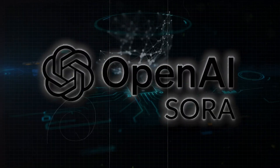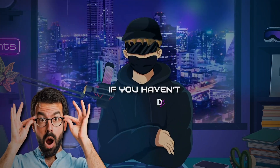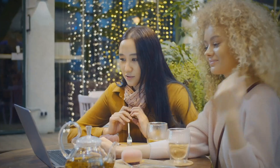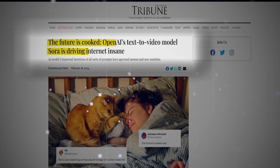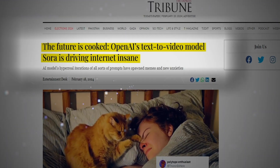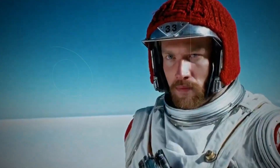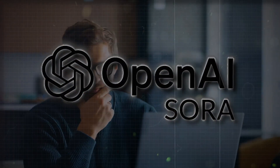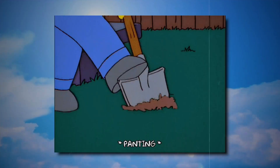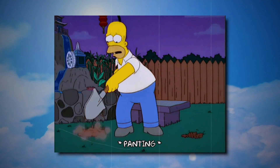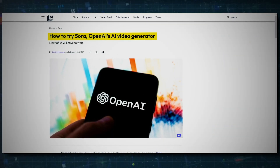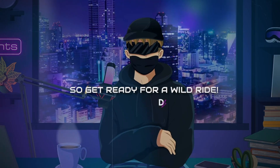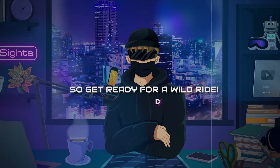Have you heard of OpenAI Sora? If you haven't, don't worry, you're not alone. The internet is buzzing with serious questions about this software. Some people say it's going to change the world, while others are sceptical. We are here to dig into the facts and separate the hype from the truth. So get ready for a wild ride.